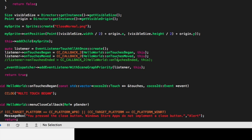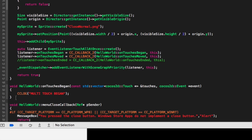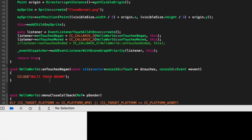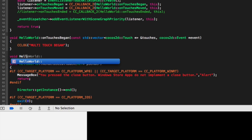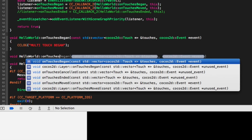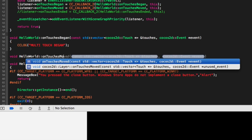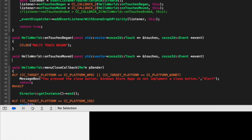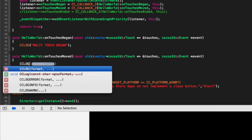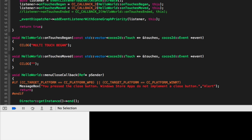Then we're going to implement this method — onTouchesMoved. Just go down here, move this down a little bit, and I'm going to do void HelloWorld::onTouchesMoved. It's basically the same as the previous method, so you can copy and paste that and change the relevant name. Then here we are simply going to put ccLog and output 'multi-touches moved'.